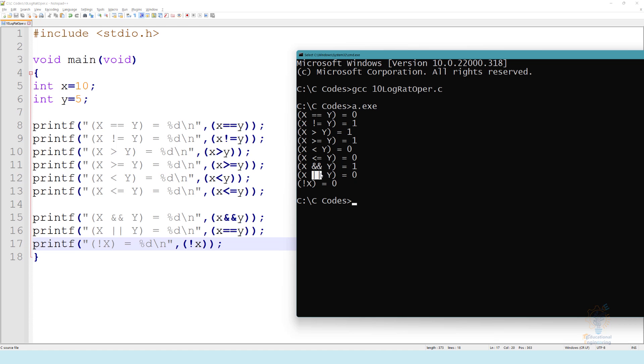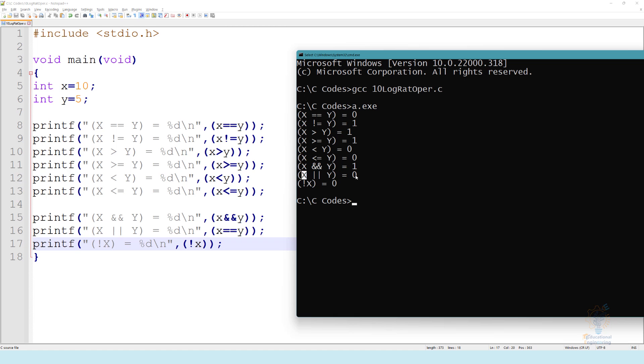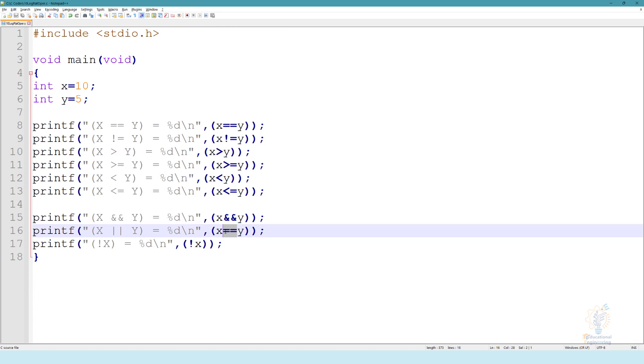Now regarding the OR operation, X equals ten and Y equals five. Now we have an error here, it's printing zero because we haven't changed this. So we need to change it and save the code again.